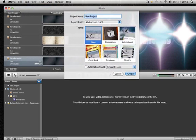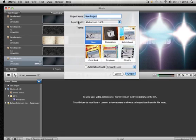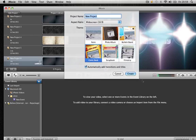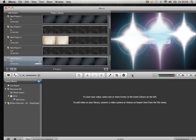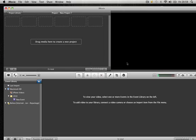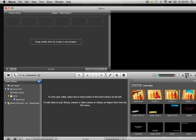Then you get a choice of which theme you want. I think I might have a comic book because that looks cool. Just wait for that to load. So now you want to go to titles.